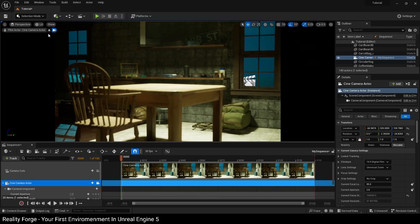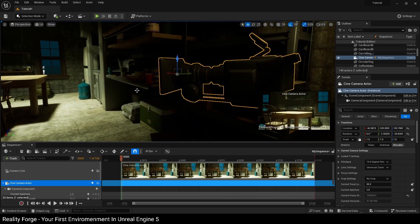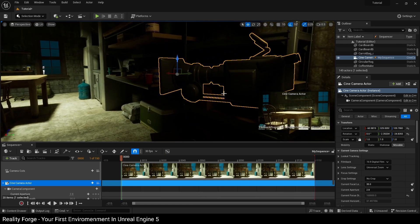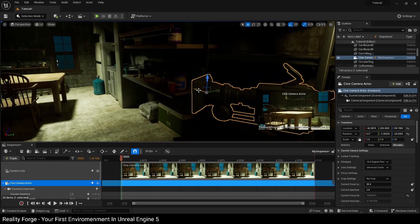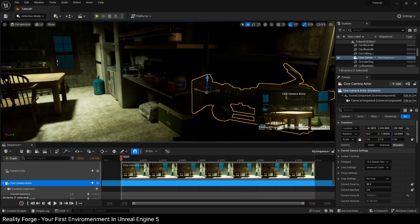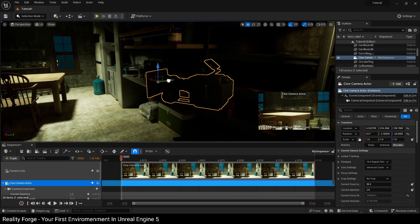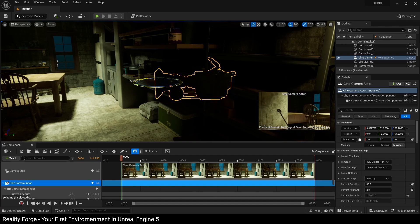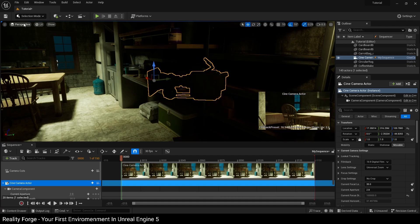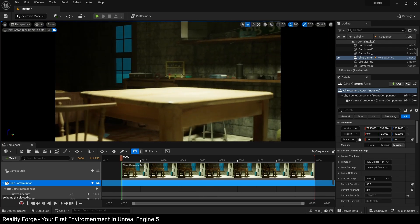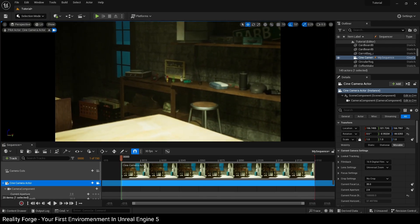If I click the eject icon here, you will see there is a camera where I was. Now if you want to pilot this camera or place it, you can do it in one of two ways. Either you can move and rotate just the way we've been doing it, or you can click on Perspective and then Cine Camera Actor, which will let you pilot that camera.